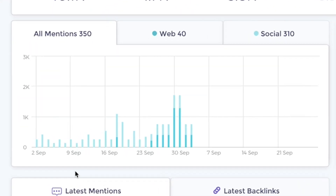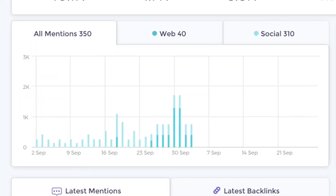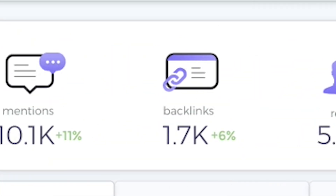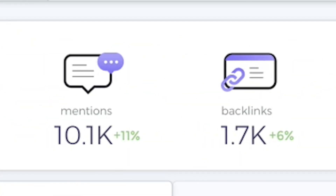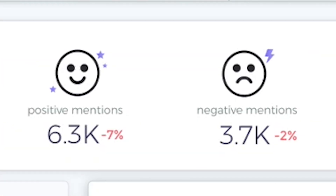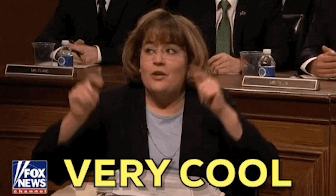You can check out all the graphs that deliver you info on your reach, where people are talking about you, the number of mentions based on the day of the week, and so much more. Plus, you can set up multiple projects and see how the competitors stack up against each other — especially useful if you want to always be one step ahead of the competition.